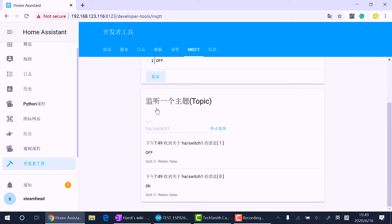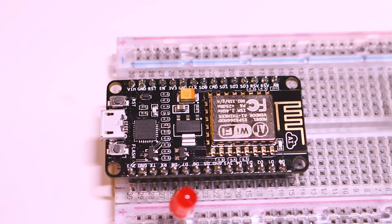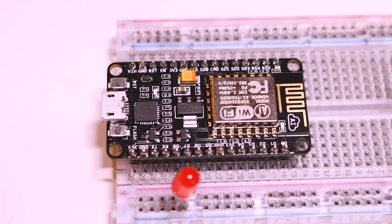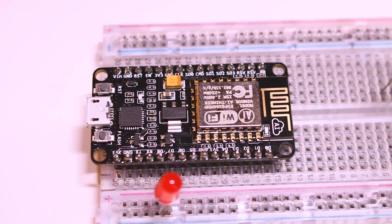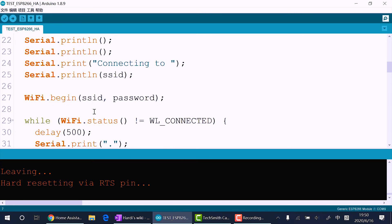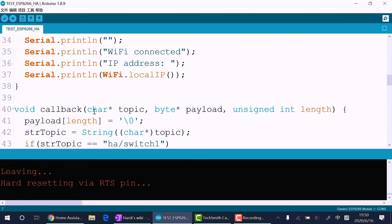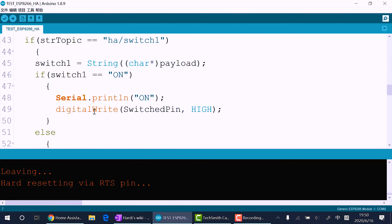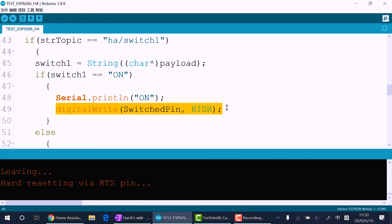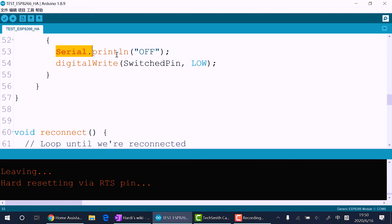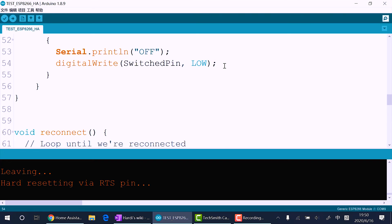Now let's add an ESP8266 to our Home Assistant through MQTT. Set up the WiFi name and password, and the MQTT server is our Raspberry Pi IP. We will listen to the ha/switch_one topic. When we get a message 'on', we print out the message and turn on the LED, and turn it off when we get a message 'off'. Pretty straightforward.